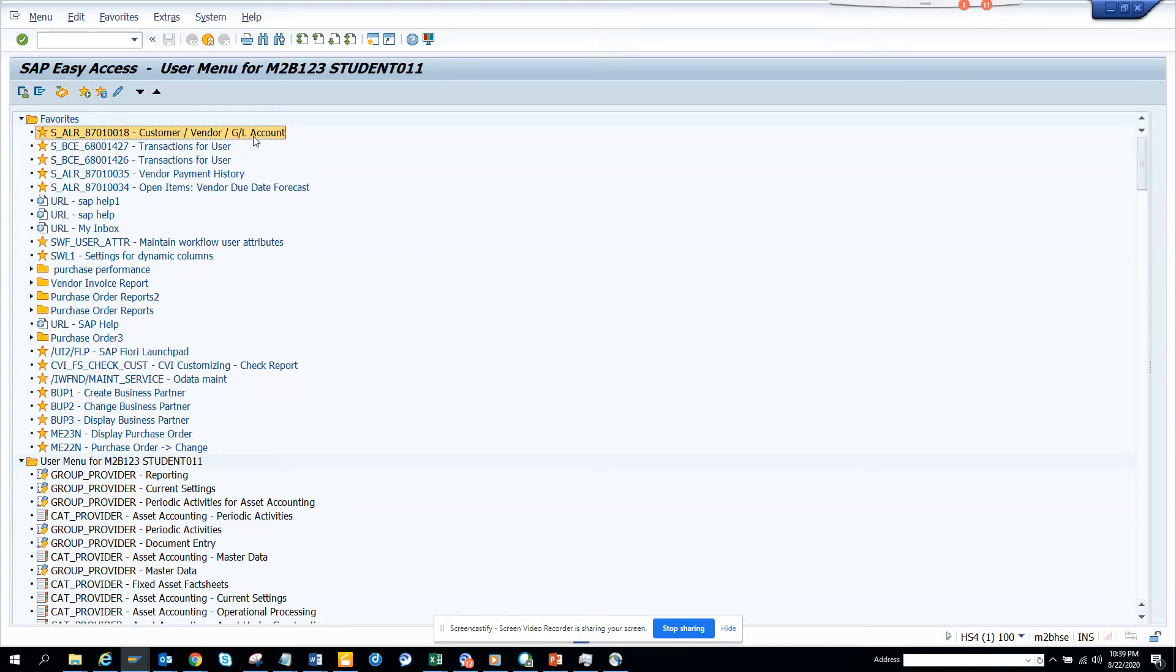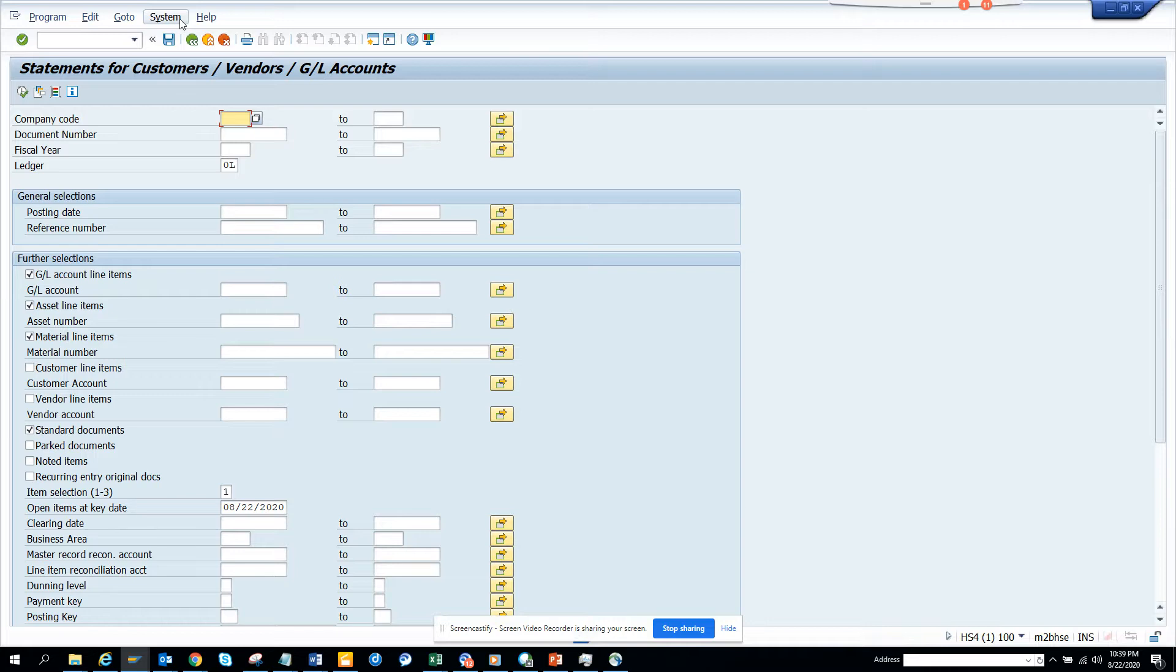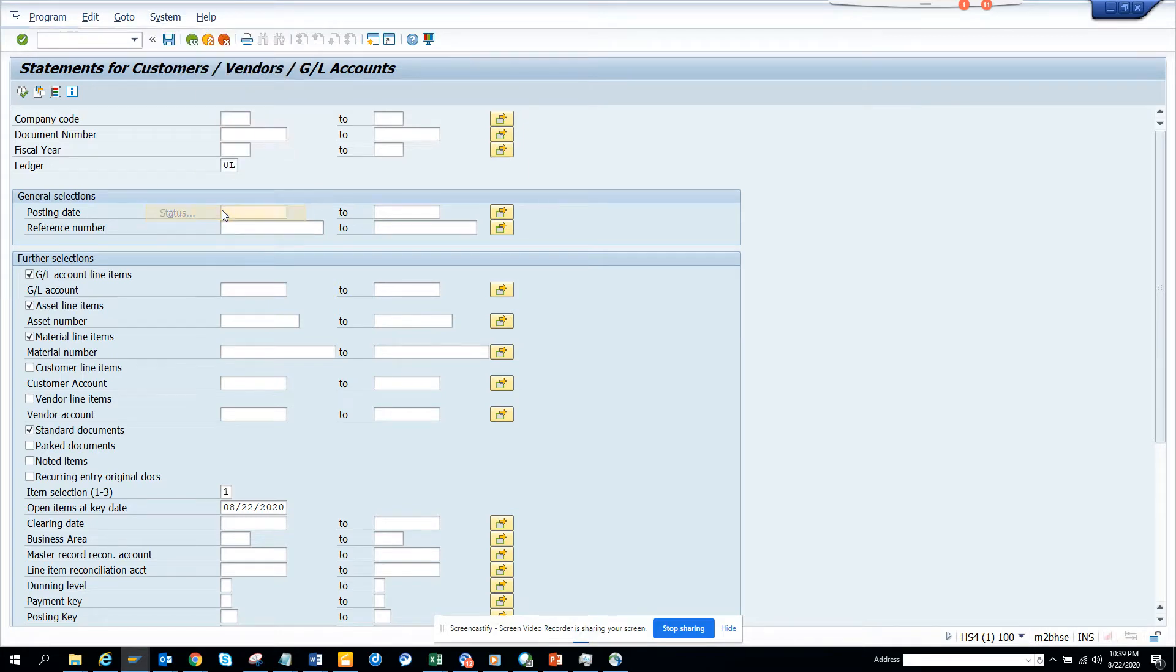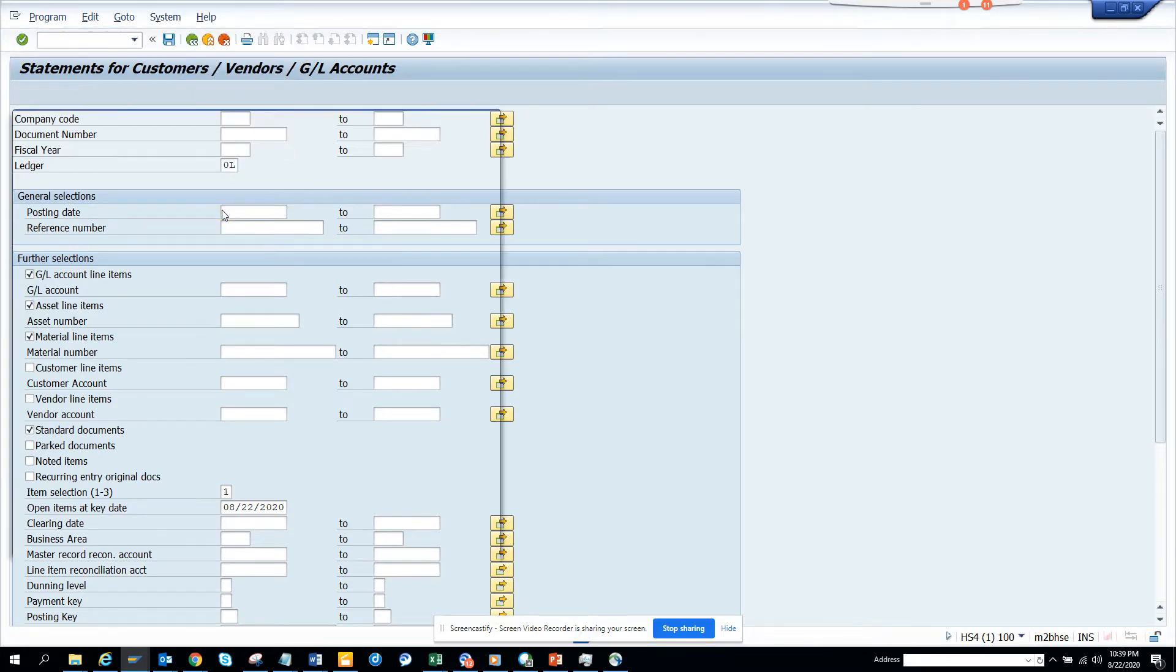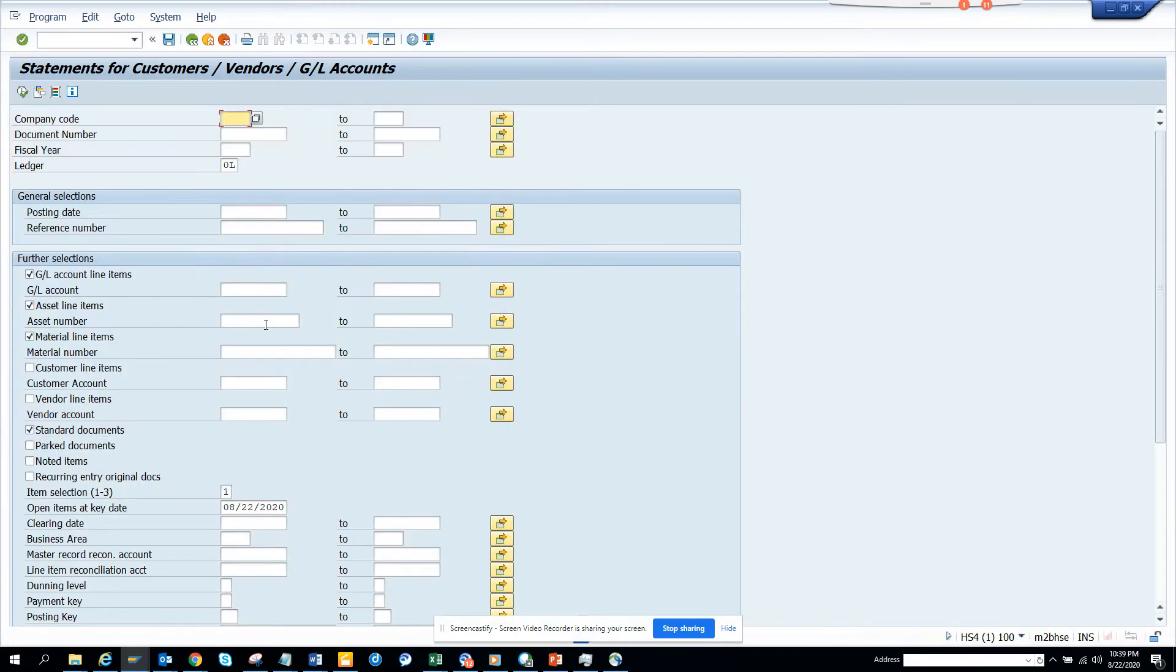Hi friends, now we are going to talk about how we can generate statements for customer balance, vendor balance, and GL accounts. This is very interesting and important, and you can use the format that you want. The transaction code is S_ALR_ and it's a big one, so I'll mention it in the YouTube description.